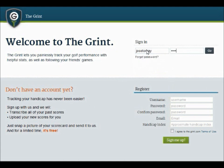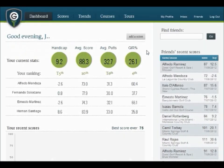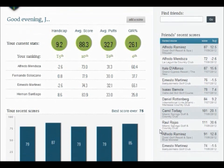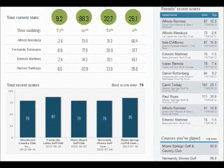As you enter the website, you'll see your dashboard showing your main stats. You'll also find your friends' recent scores as well as your own recent scores.